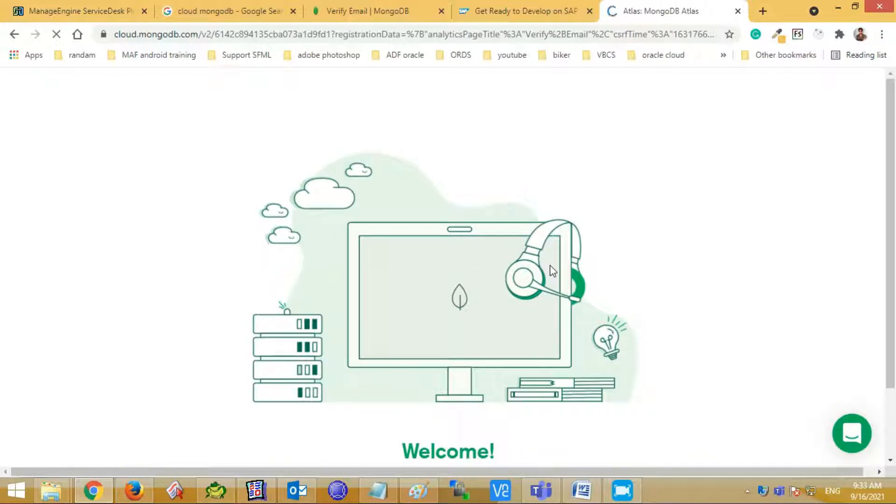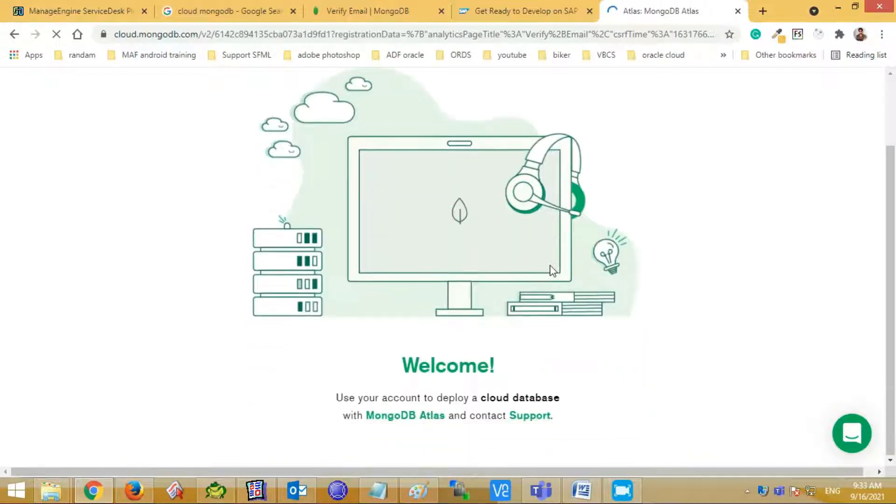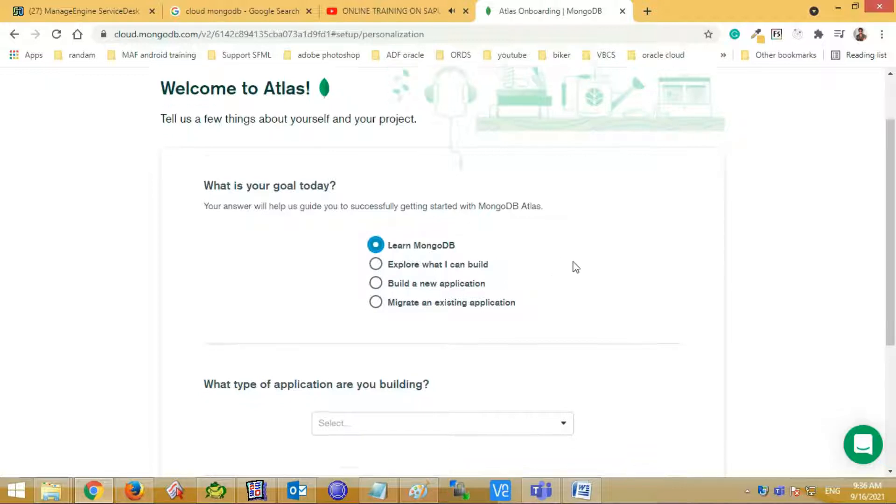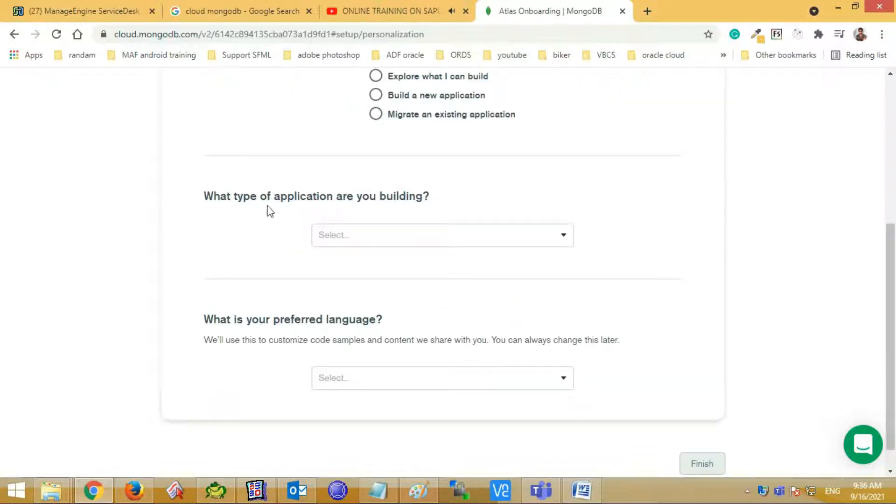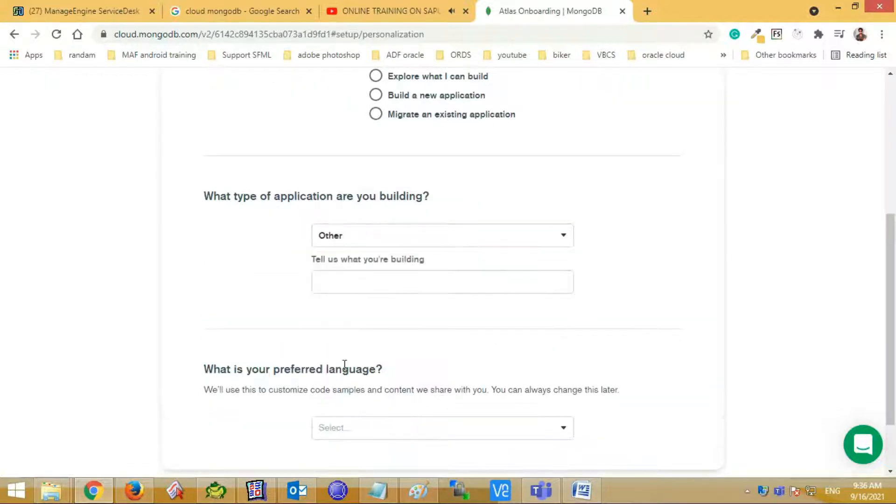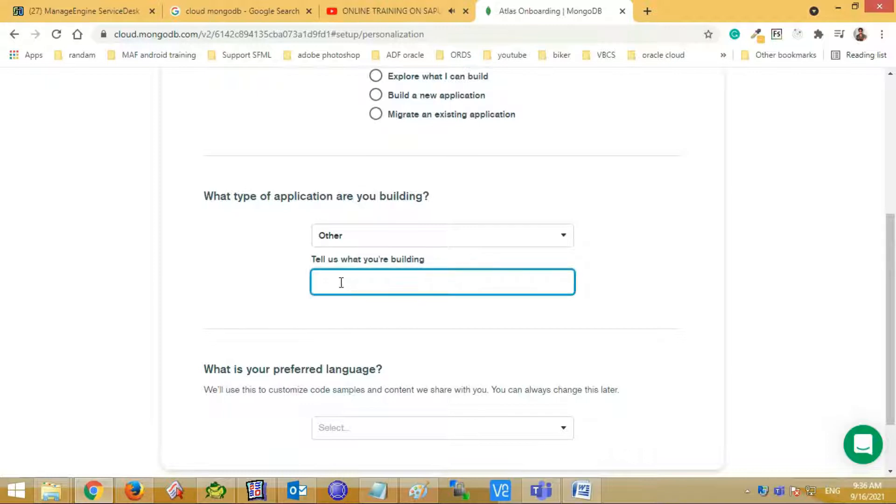After that, it will redirect to your welcome to the Atlas, where you will mention some information about your project and yourself. First question, what is your goal today? I am selecting learning MongoDB.